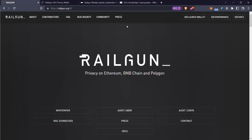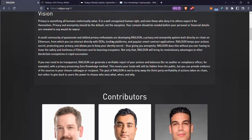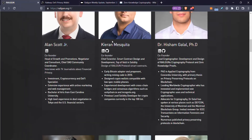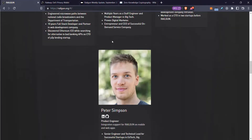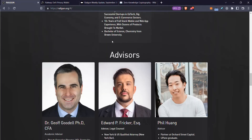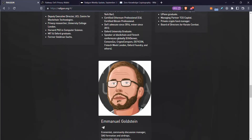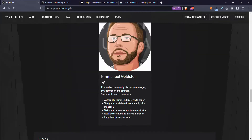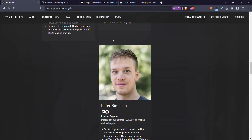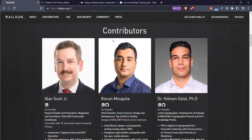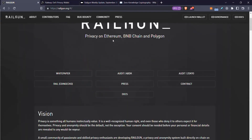I have done a nice flowchart to explain everything as usual, but feel free to check out the website. As you can see, the team is all fully doxxed — they have doxxed advisors. In this case, it's a good thing.